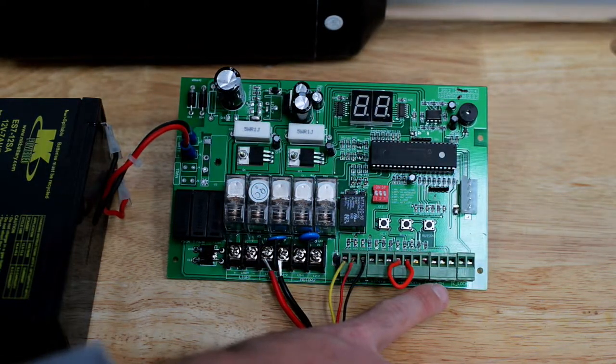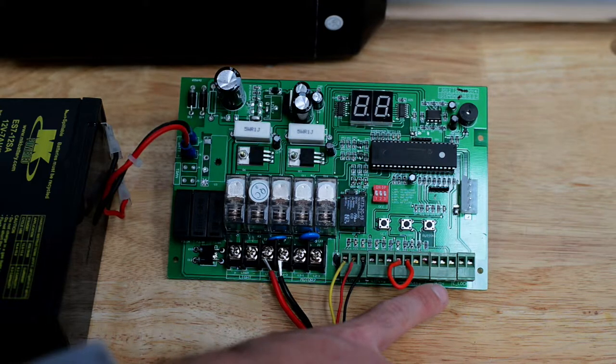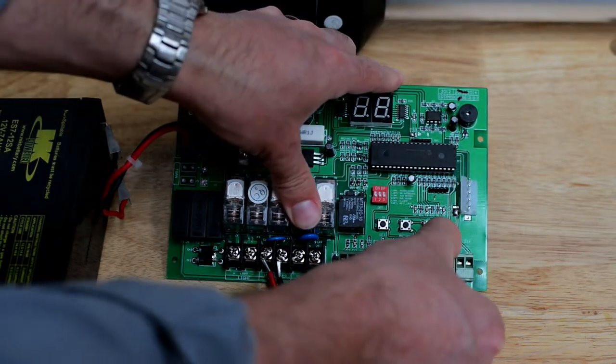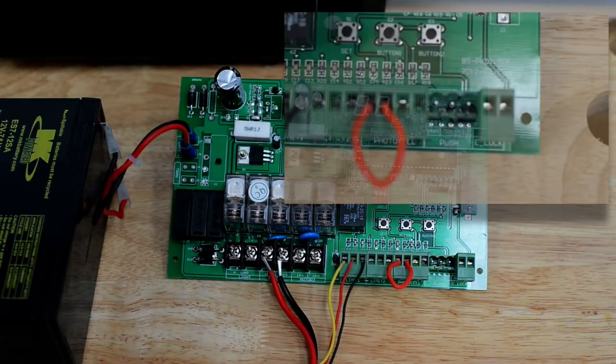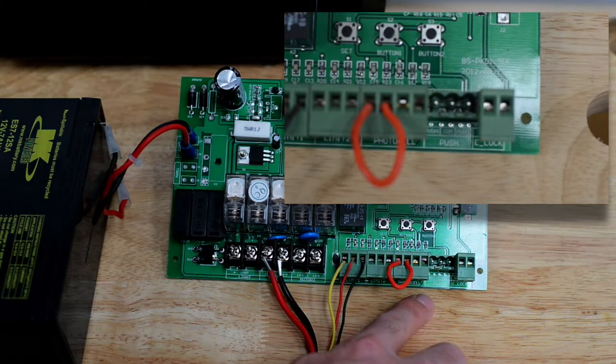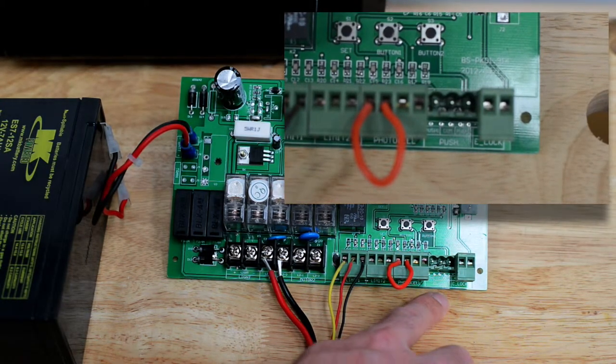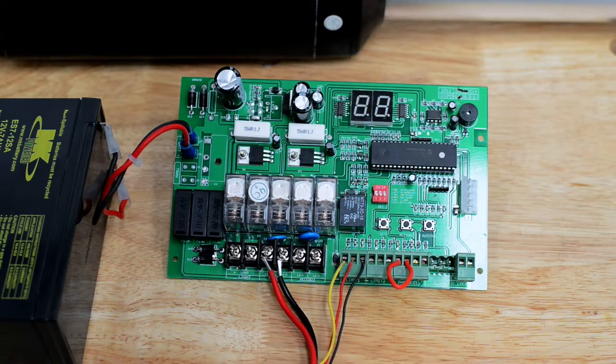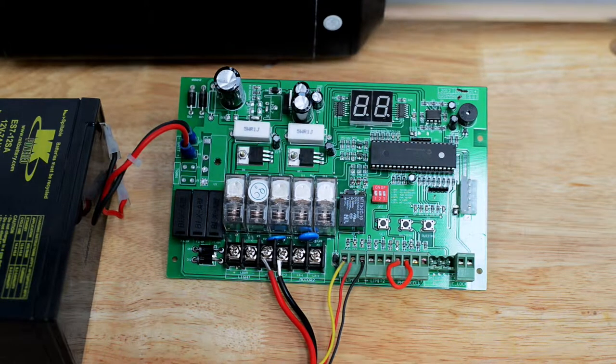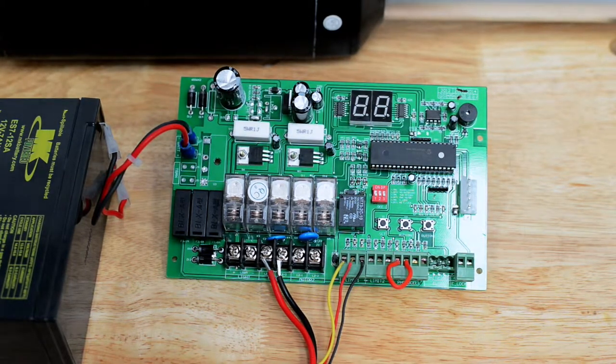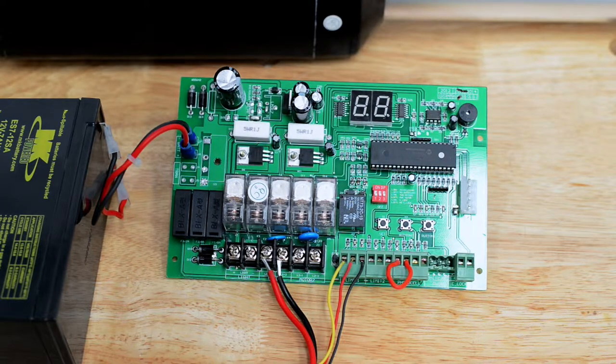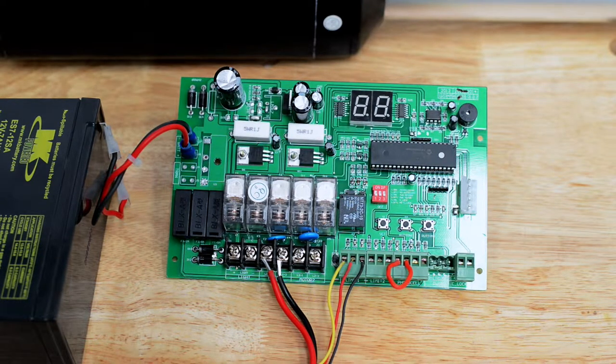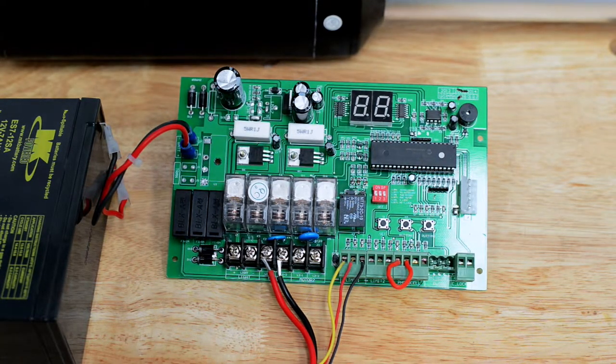This terminal is your push block. Note the terminals are push 1, com, and push 2. This terminal block is used for devices such as keypads, exit sensors, push buttons, or any other device that is going to open your gate.